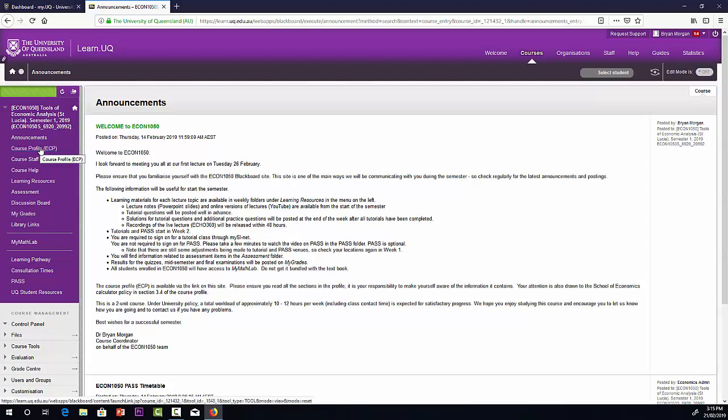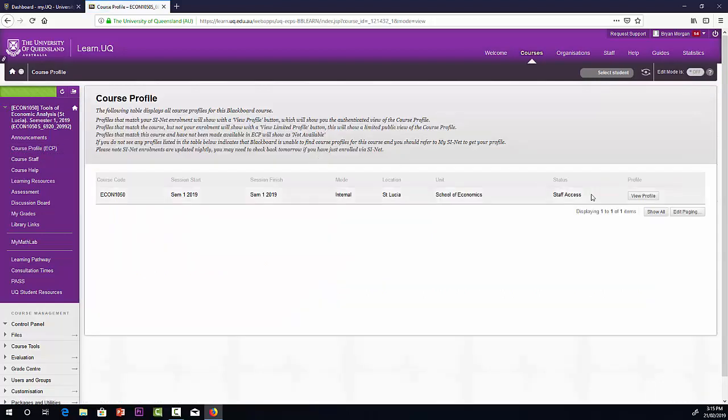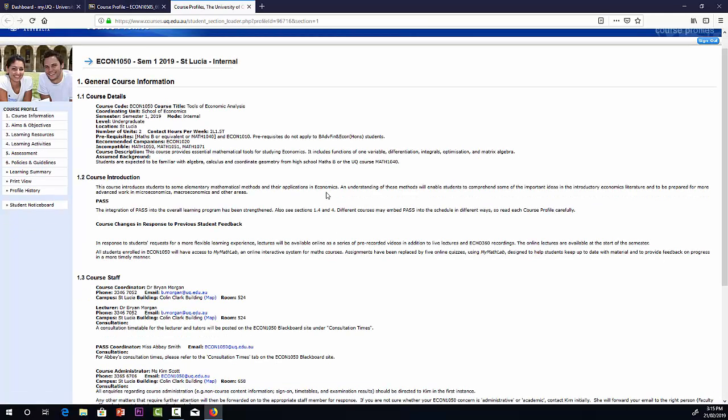The Electronic Course Profile, ECP, is very important. That's the official document for the course. First page gives some details about the course and the course staff, contact details and so on. We have My Details. Kim Scott is our administrator and her contact details, econ1050 at uq.edu. You send emails to Kim in the first instance.